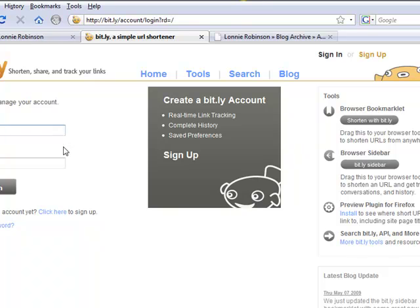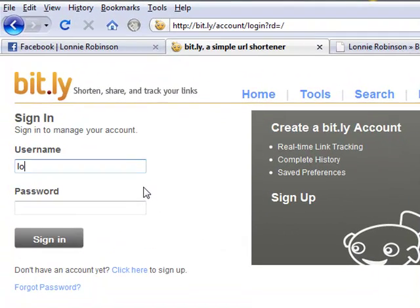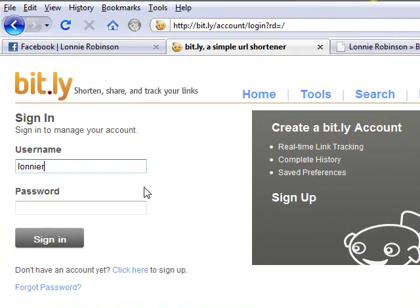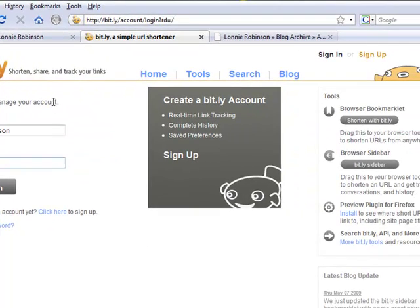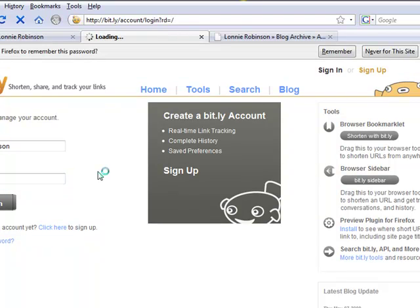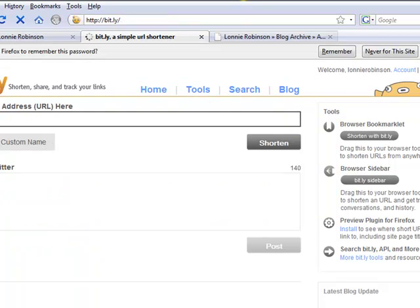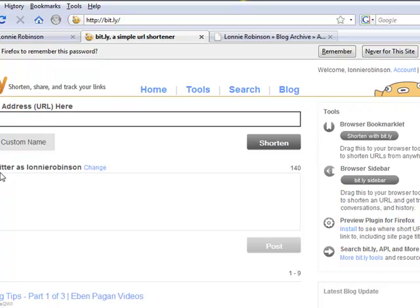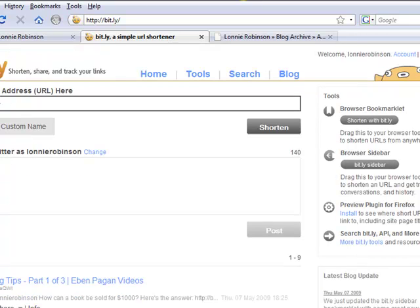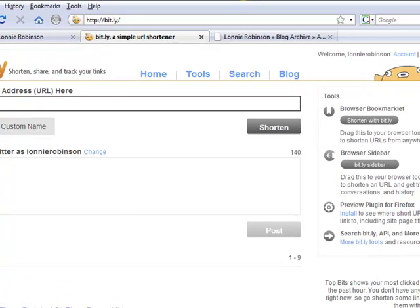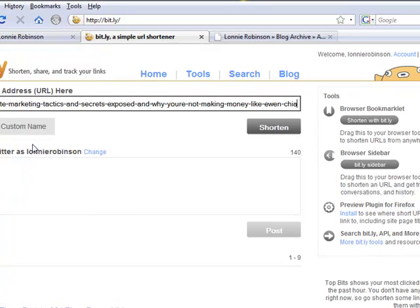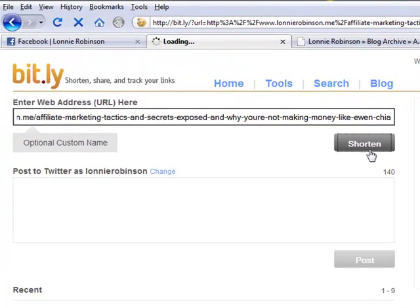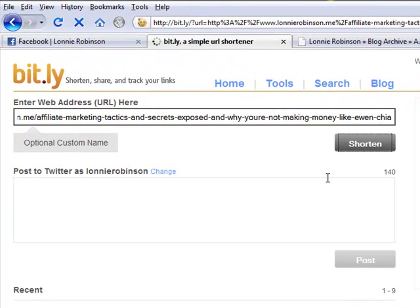Okay, we've signed in. Here's what you do: you paste it, you right-click and paste, and then you click shorten.